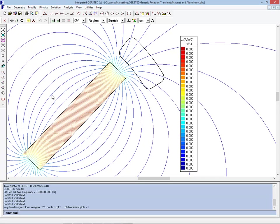However, motion changes a lot. As the magnet begins to move, you will see eddy currents induced in the aluminum because there is now a time-dependent magnetic field.